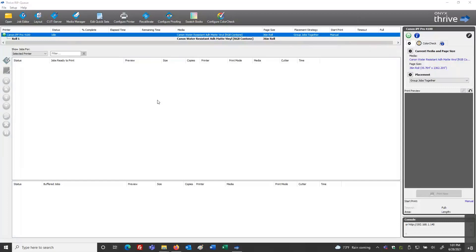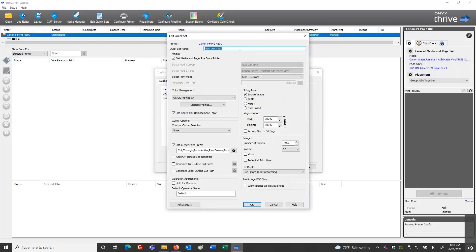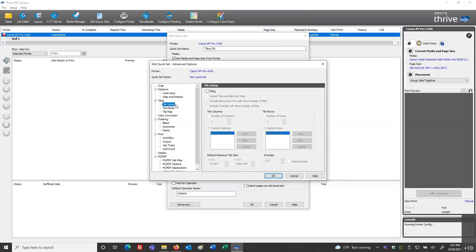I'm going to start by creating a quick set for tiling, because the PDF tile map is going to generate information about the tiling setup and we need that quick set created. I'll go into Configure Printer, make a new quick set, name it 'Tiling On,' go to the Advanced button in the lower left corner, and on the left side there's a section called Tiling. The first thing I need to do is activate tiling by turning that checkbox on.